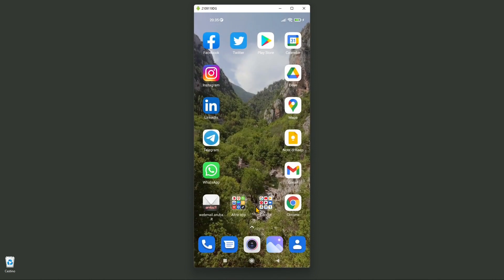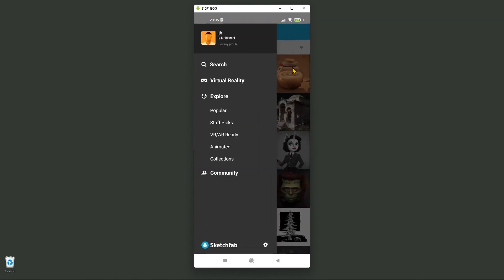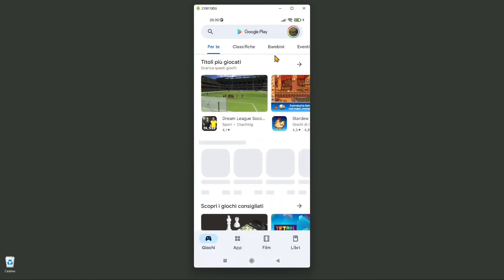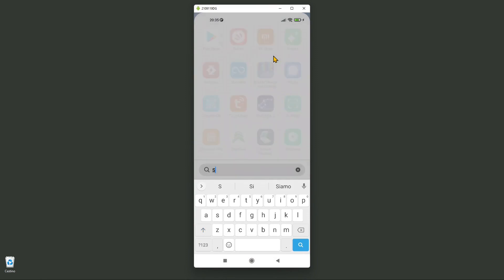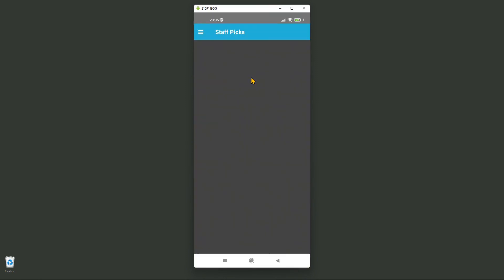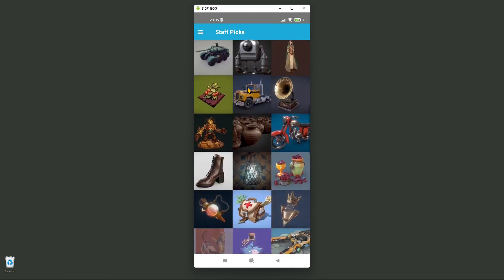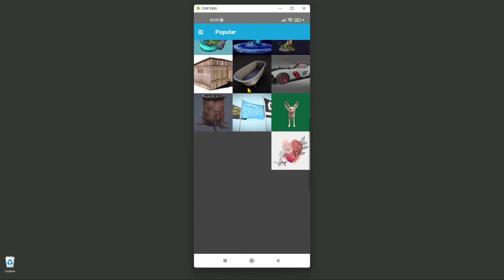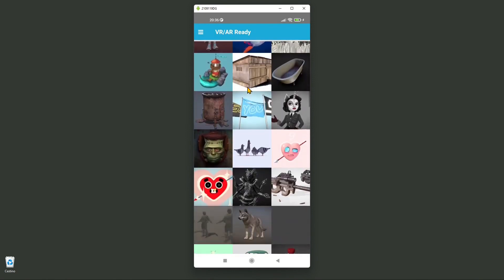Let me go back to show you the app version. I've already downloaded it, so I'll open it here. I'll search for Sketchfab in the apps — there you go. You can see a preview of all the most popular models, which is kind of a compact version of the website. From here you can also go to VR and AR ready models.